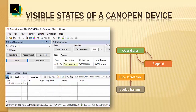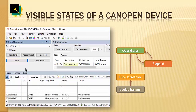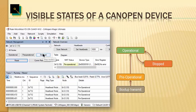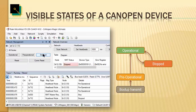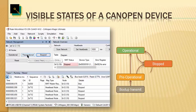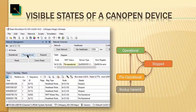The device is back in pre-operational. From here we can set it to stopped mode, and again bring it out of there by transmitting the appropriate NMT master message.